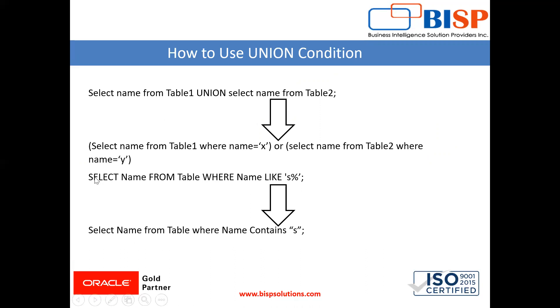Take this example: select name from table name where name like this. But there is no such facility of using this percentage sign. So we are using like this: select name from table where name contains S. Now I will show you both these examples.